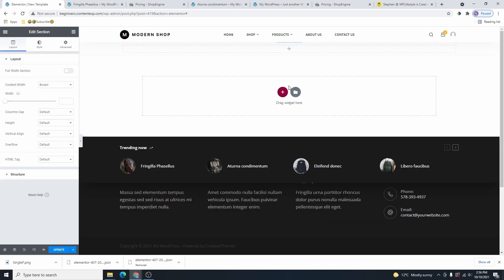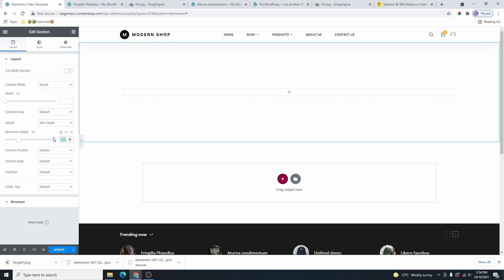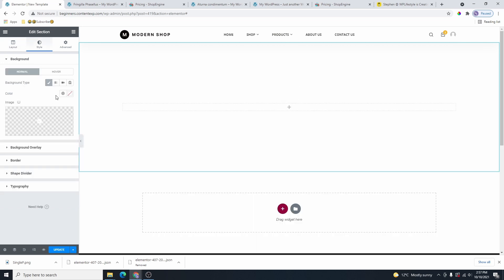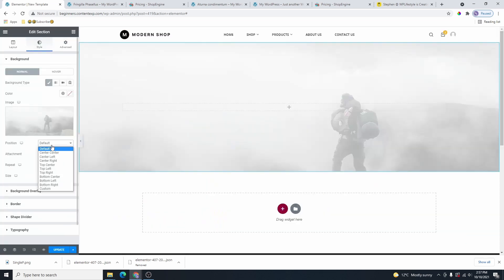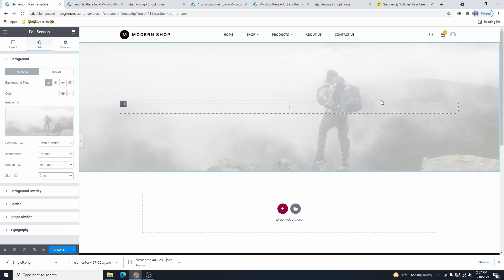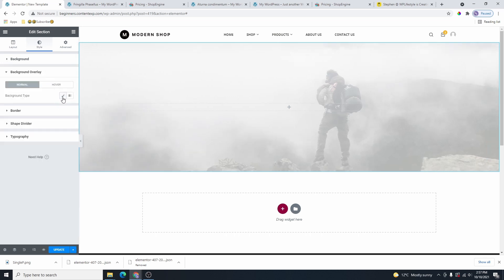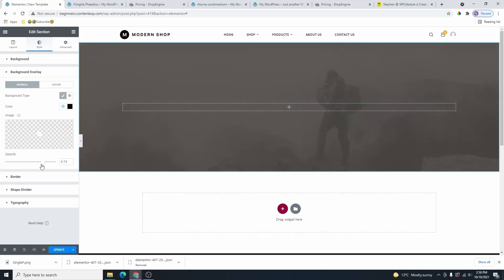Click on the plus icon to add a section. On the left side, change the section height to Minimum Height and use the slider — I'll leave this at 500 for now. Head over to Style, click on Background Type, and select the background image. Set the position to Center Center, repeat to No Repeat, and size to Cover. Then head over to Background Overlay, select a color, and change the opacity to your liking — I'll leave this at 0.6.